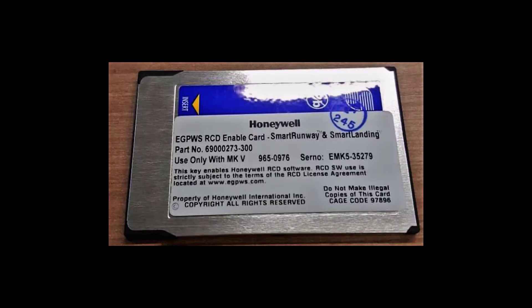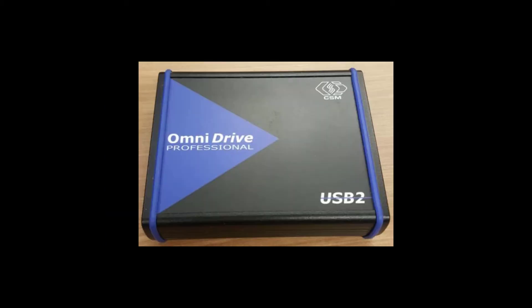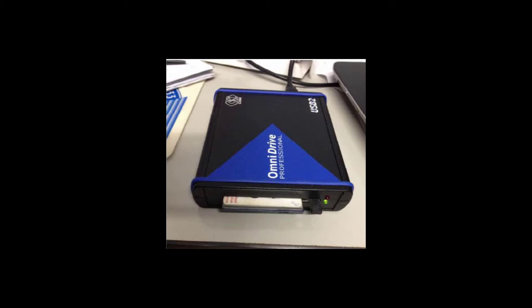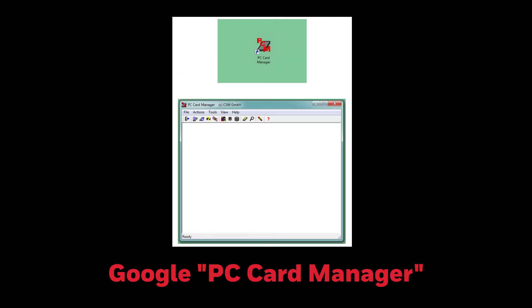Before we start the load in the aircraft, what is needed? A 64 meg PCMCIA linear flash card memory, an Omni Drive, and the PC card manager software. This software is free and you can Google it and download it through your computer.